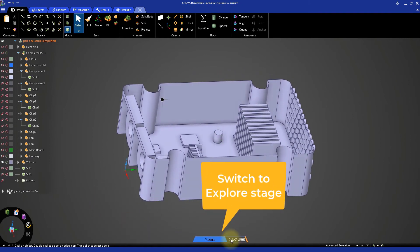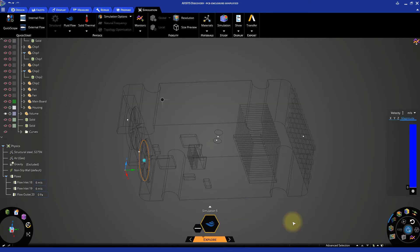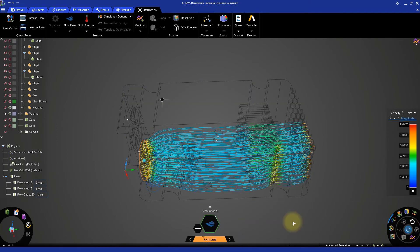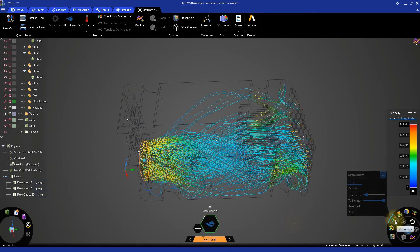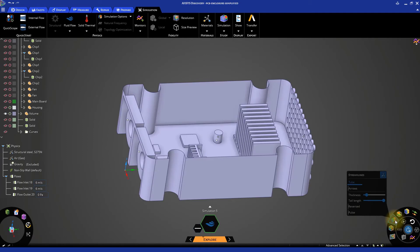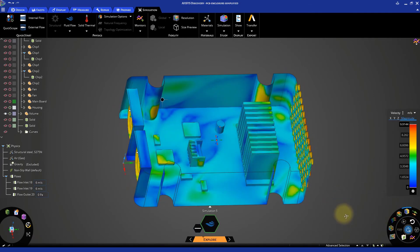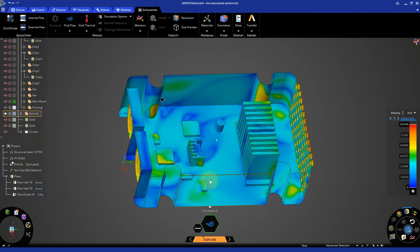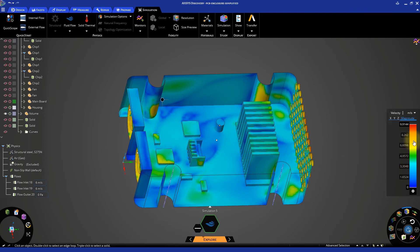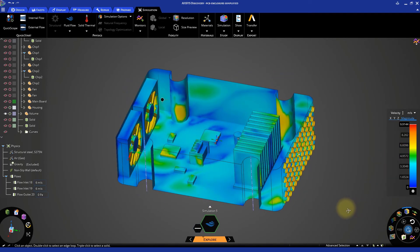Now that we've completed our adjustments, we can restart the simulation. Looking at the results, we can see that the two chips we moved are now exposed to better airflow. This will help reduce the chip's temperatures during operation.